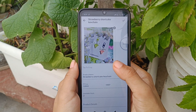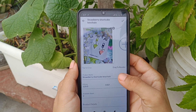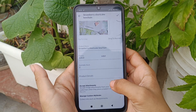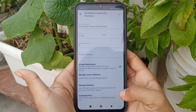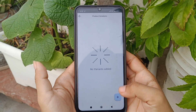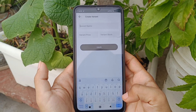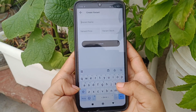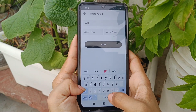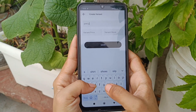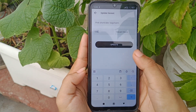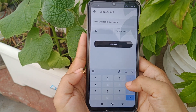As you can see in this keychain, we have two color options — one is green and the second one is pink. Here we will go to the Manage Variation option, where you can add your variant name, variant price, and variant stock.